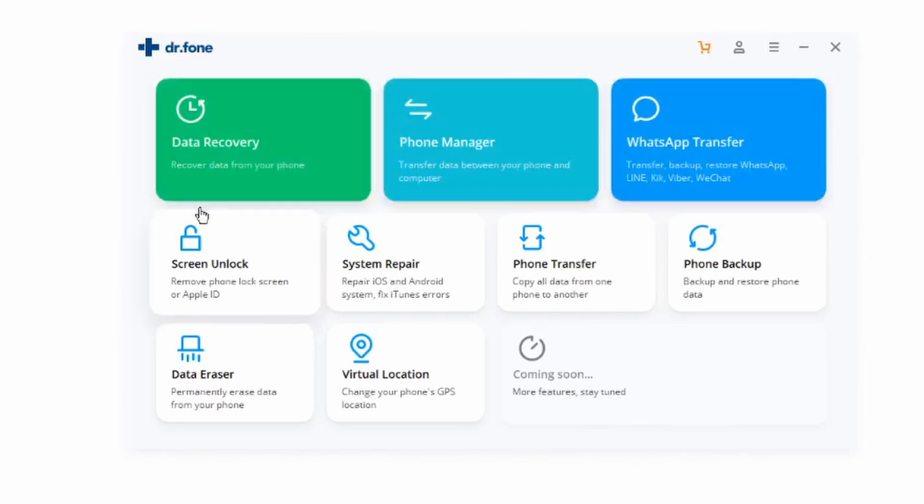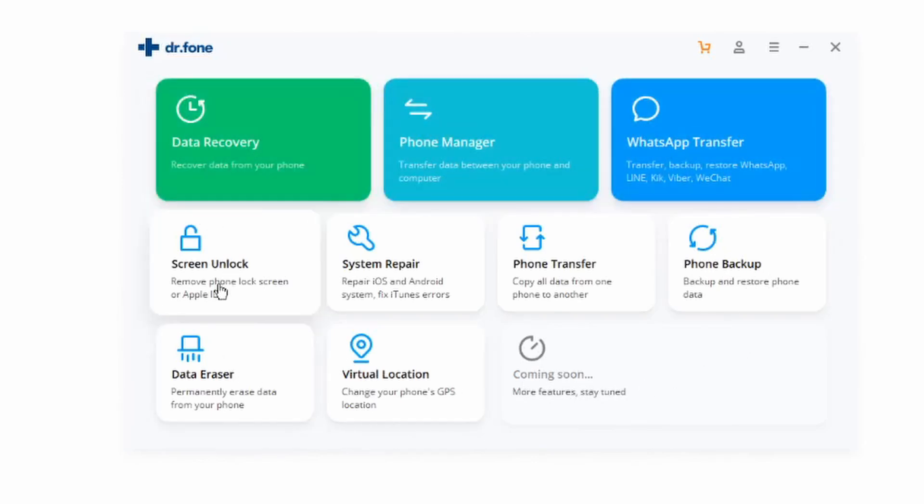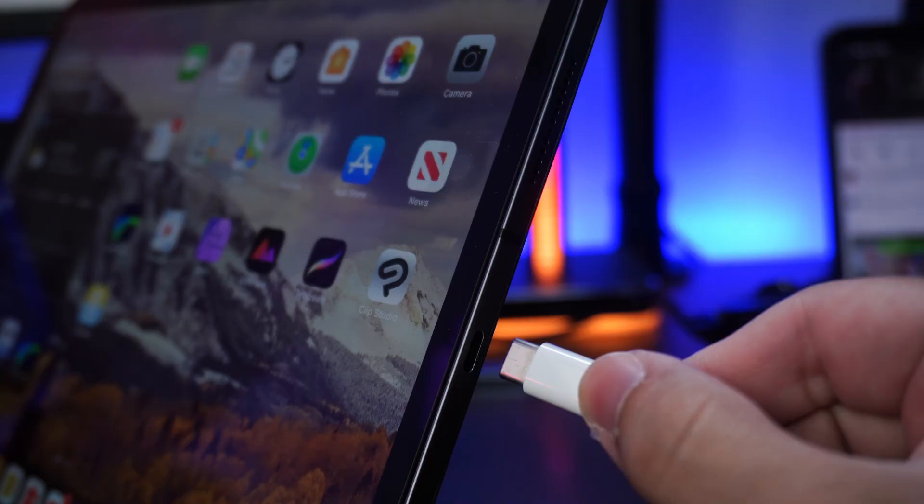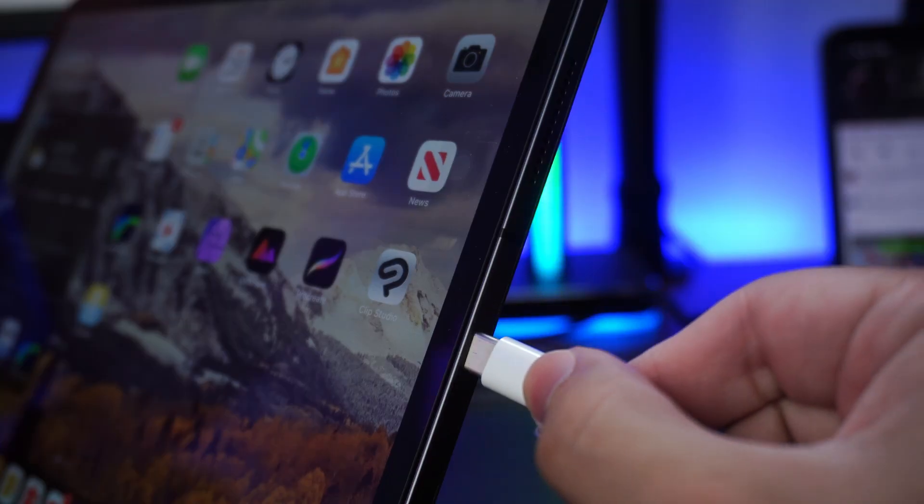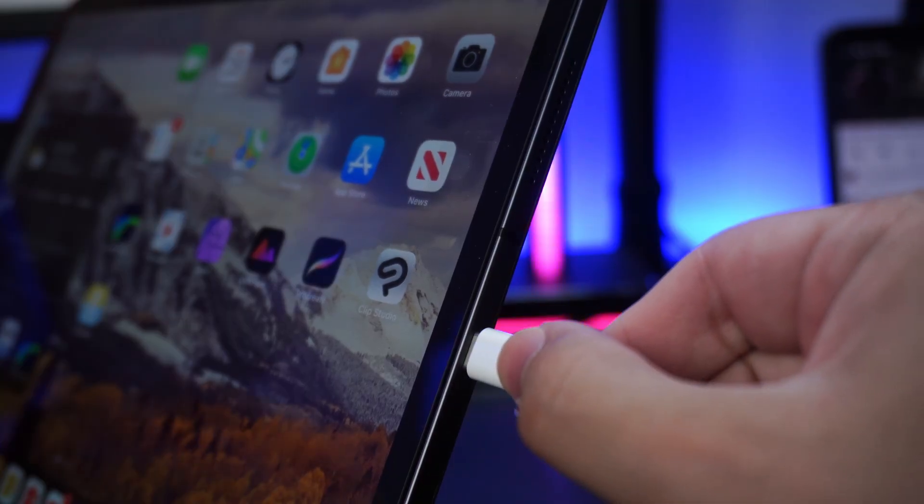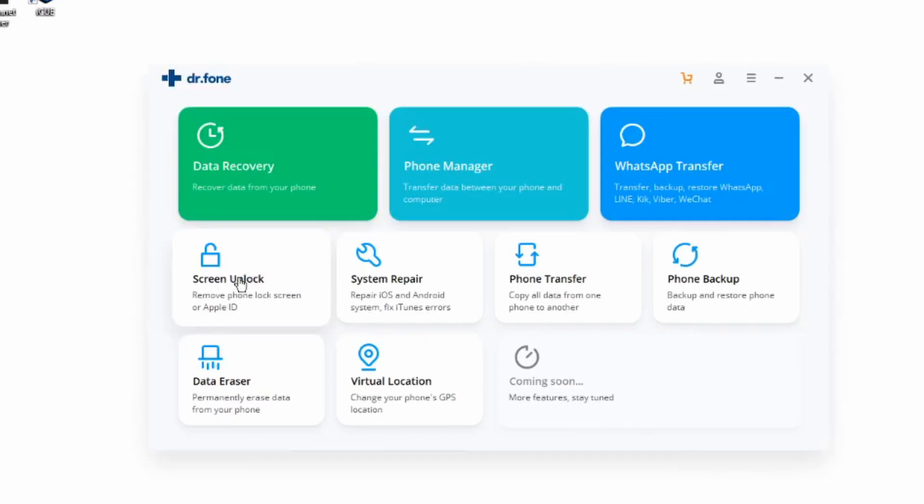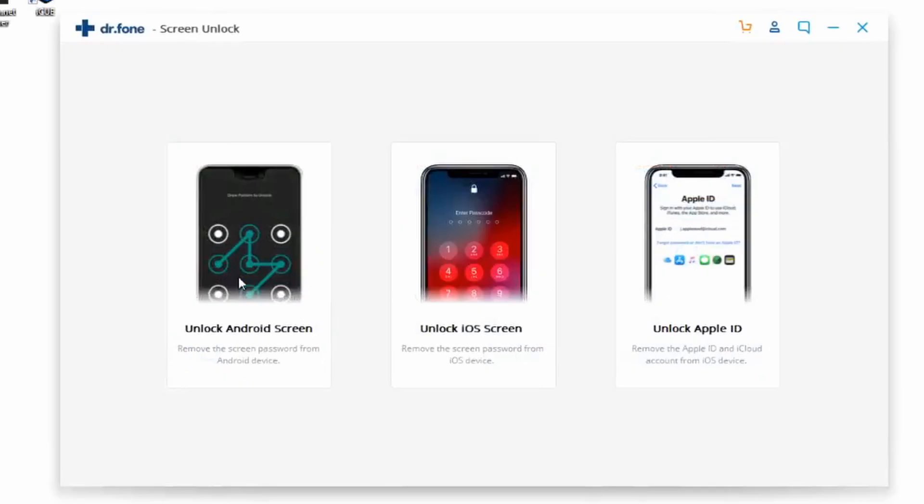Make sure you already have Dr. Phone installed. You can find links in the description. Once you've downloaded it, launch it, connect your iPad to your computer, and then click on Unlock iOS Device or Unlock Screen from the main menu to begin.